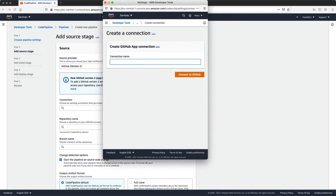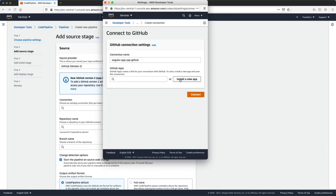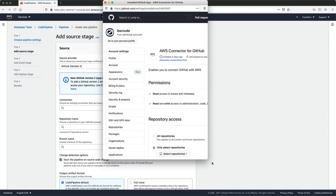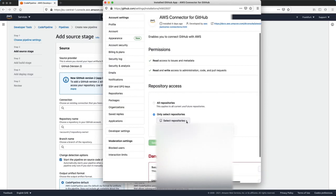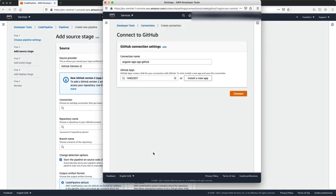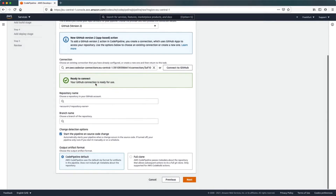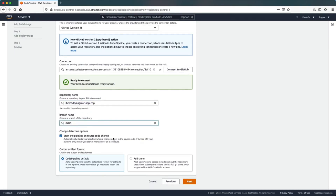In the source stage we need to configure a new connection with our GitHub repository — we will use GitHub Version 2. We need to create a new connection, choose a name, and click Connect to GitHub. Here we need to install a new app and click Connect. In this window you can choose all repositories from your GitHub account or select an individual one. In my case I will choose only one. Now we can connect, select the repository name, the branch name, and click Next.